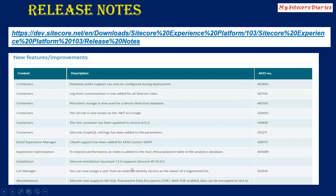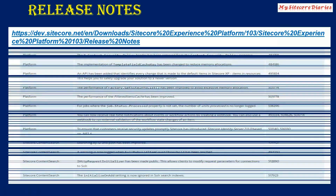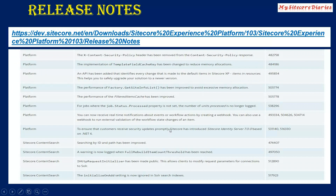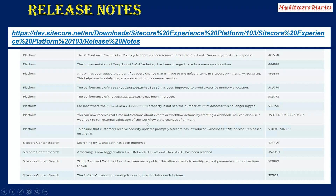There are also some platform-level changes. The performance of the filter item cache has been improved. For jobs where the jobs.status.process property is not set, the number of units processed is no longer logged. You can receive real-time notifications about events or workflow actions by creating webhooks, and use a webhook to run external validation of workflow status changes. These are just the major highlights — you can go through the release notes to read everything.